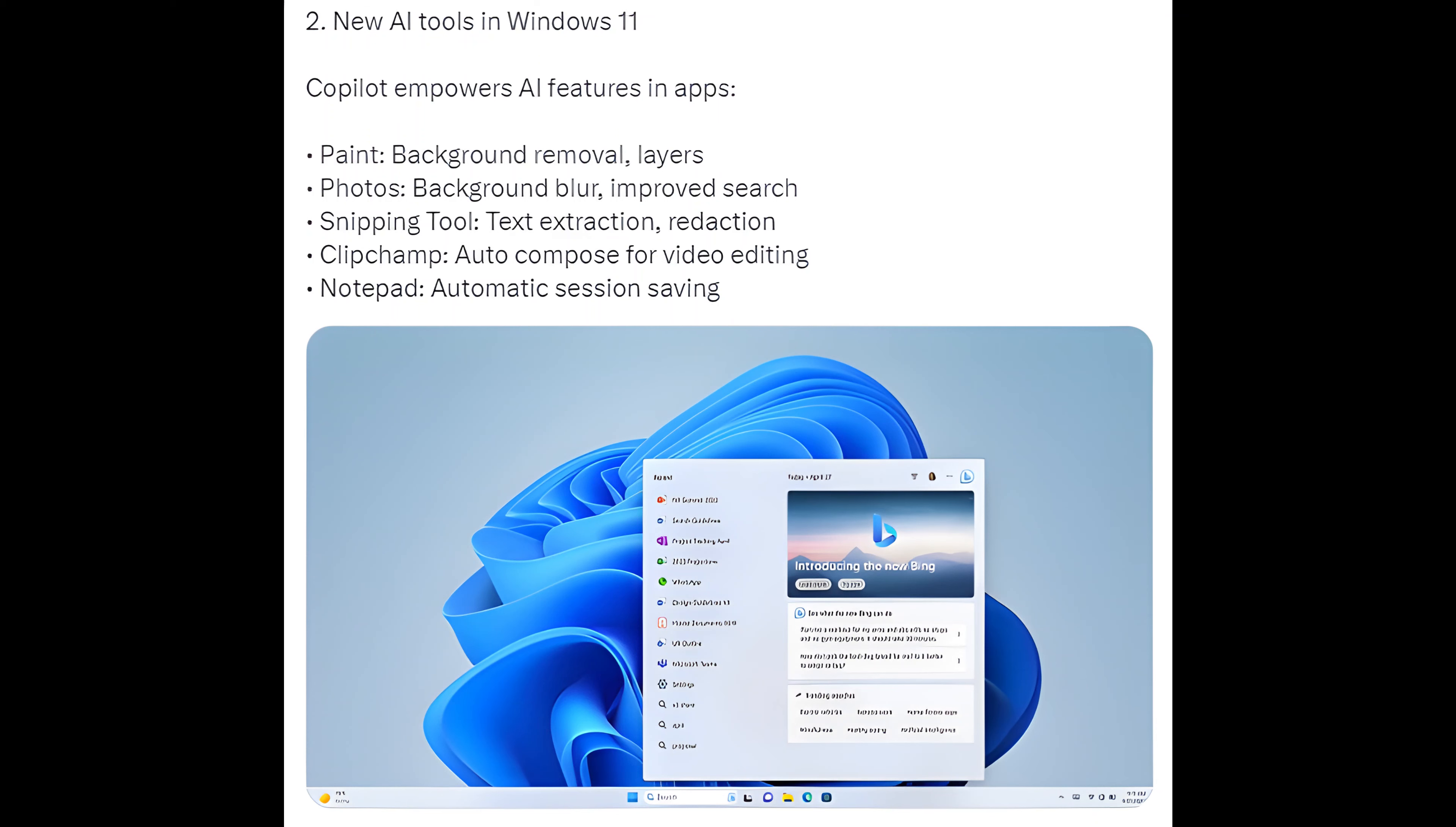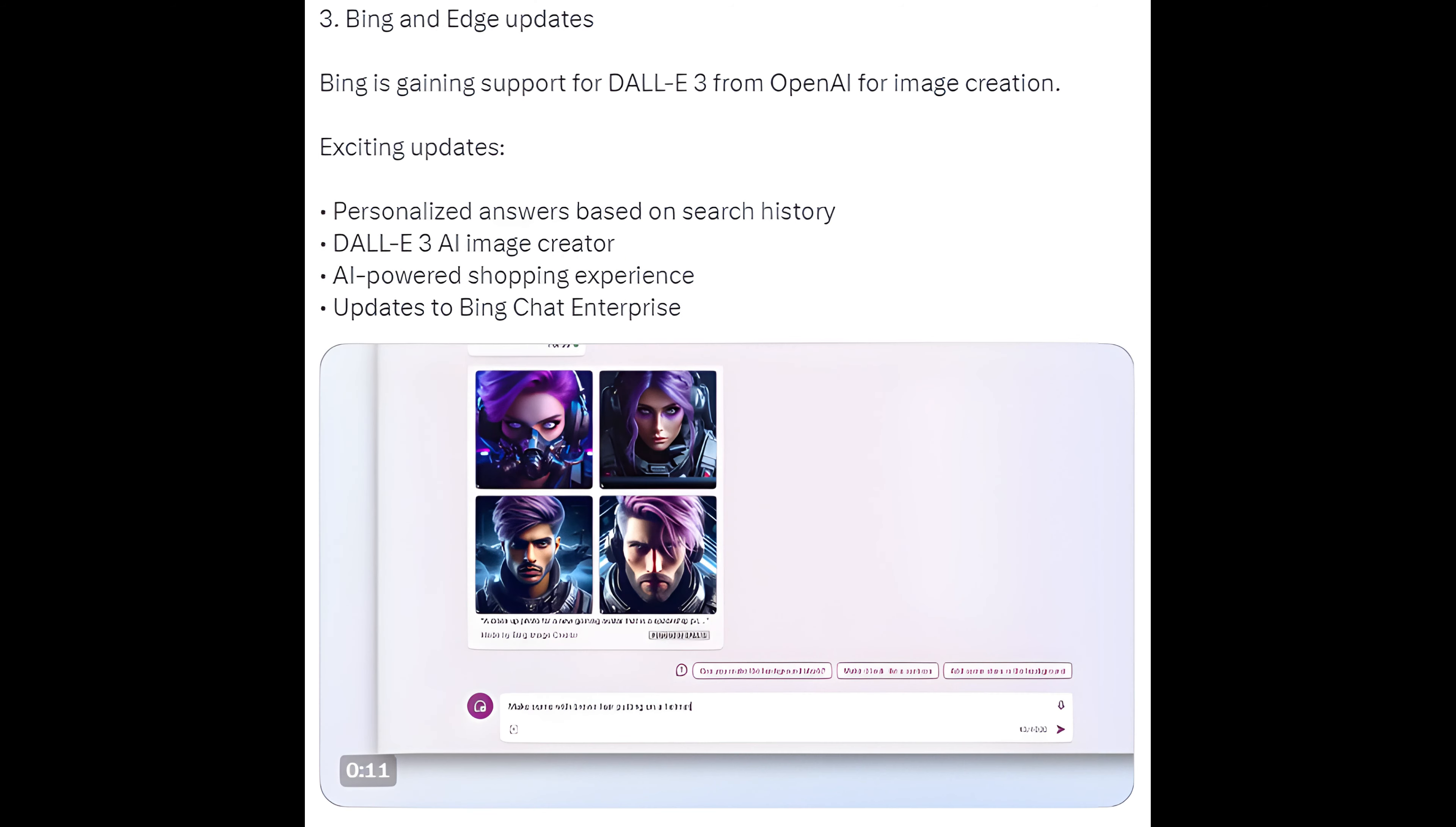2. New AI tools in Windows 11: Copilot empowers AI features in apps. Paint: background removal, layers. Photos: background blur, improved search. Snipping tool: text extraction, redaction. Clipchamp: auto-compose for video editing. Notepad: automatic session saving.